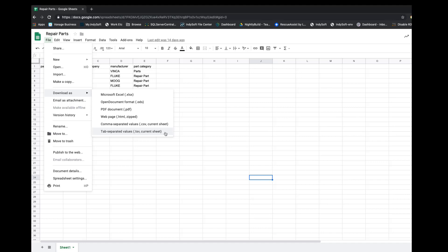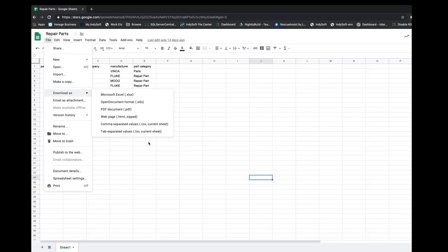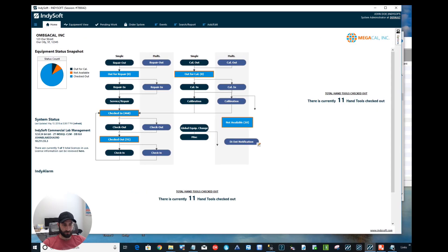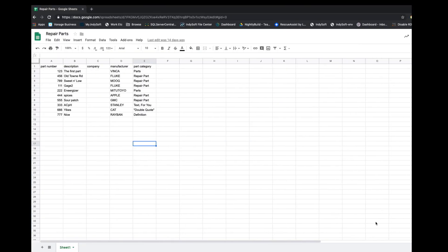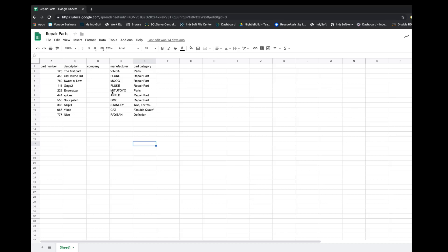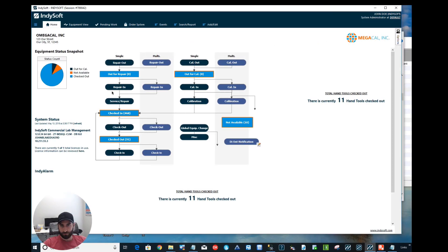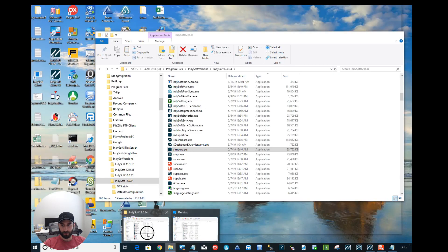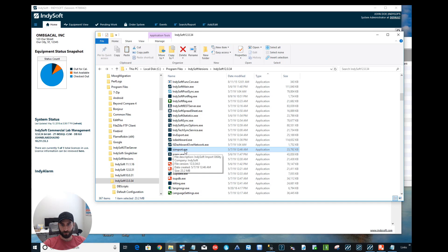So you go ahead and do that. I already have it downloaded, so let me show you how it looks. Actually, first let me show you one little thing here: this column I have blank, but I still want to pull in a company value here. I don't have any value here yet, and in IS Import I'm going to show you how you can set a default value for that. Let's go into our installation directory.